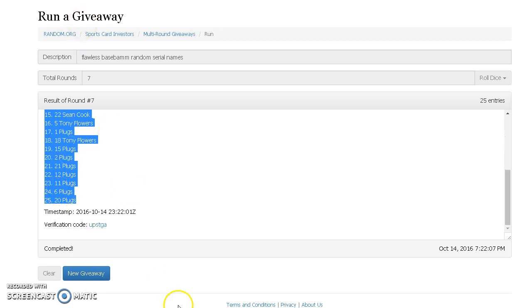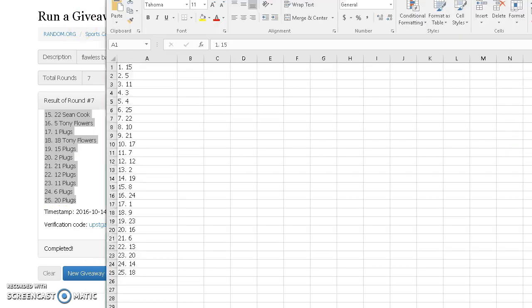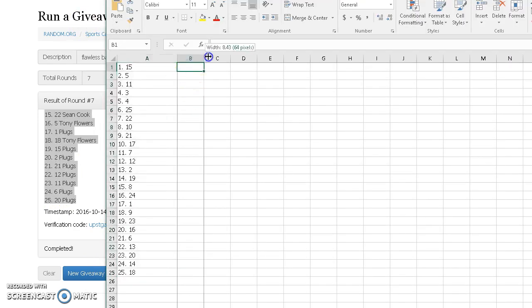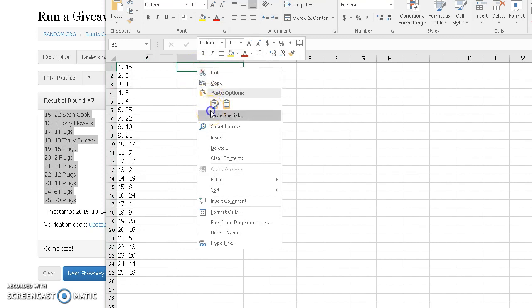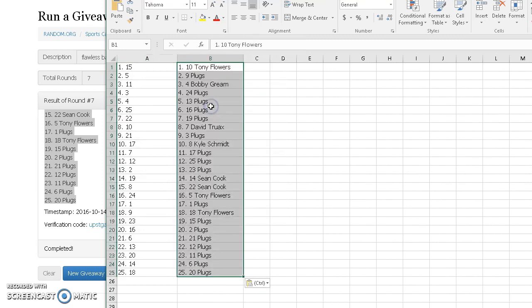Naturally, Flowers' name's on top. It's unbelievable. I've never seen anything like it. Guy's name is always on top.